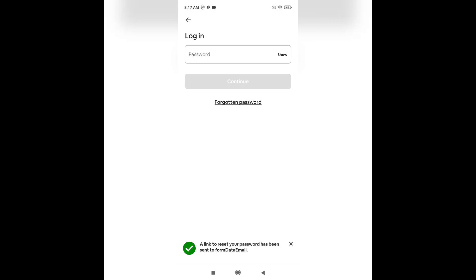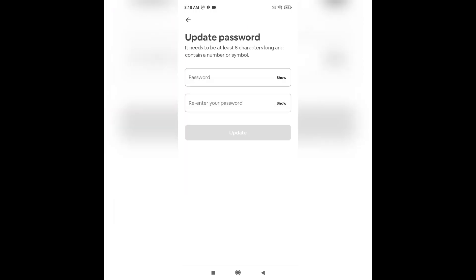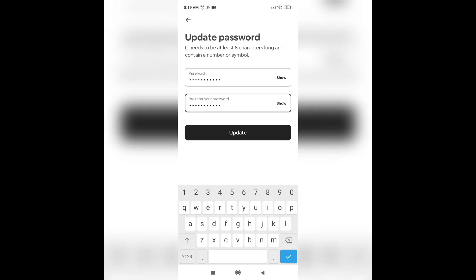Open up your email. There you can see the option of reset your password. Tap on it. Now set a new password and re-enter your password to confirm it. When you're done, tap on update.